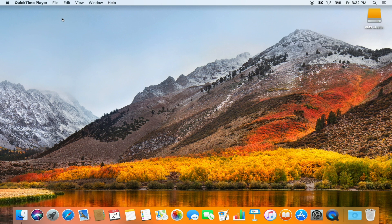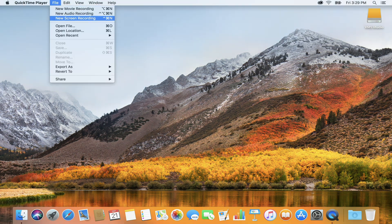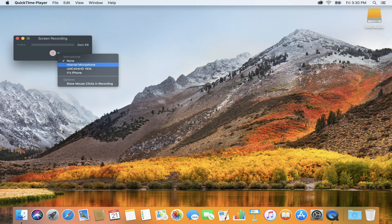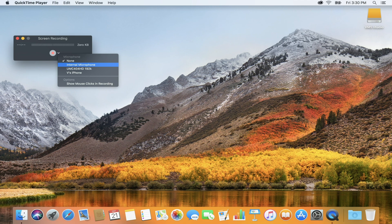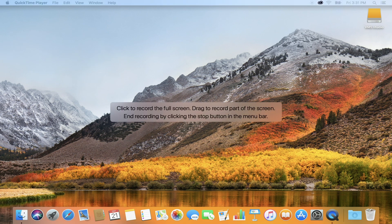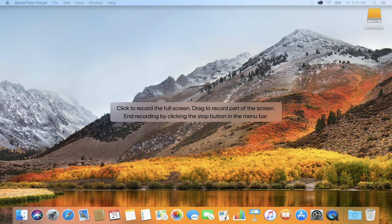Go to File, New Screen Recording. Open the drop-down menu and select the microphone you want to record with. Press Record. Click on the screen to start the recording or drag to make a selection.